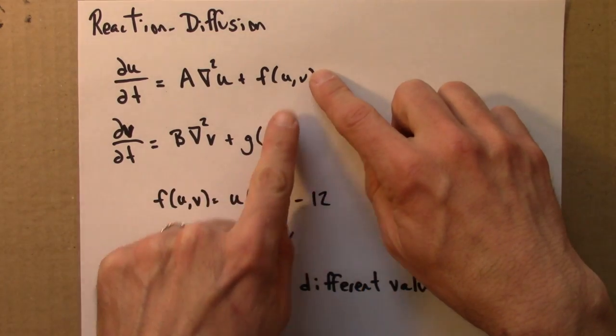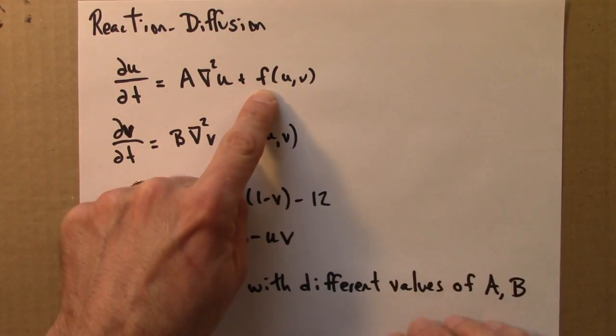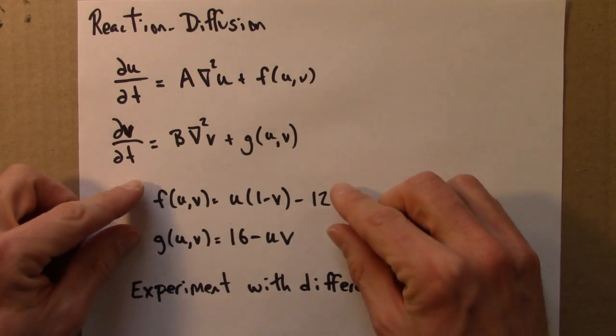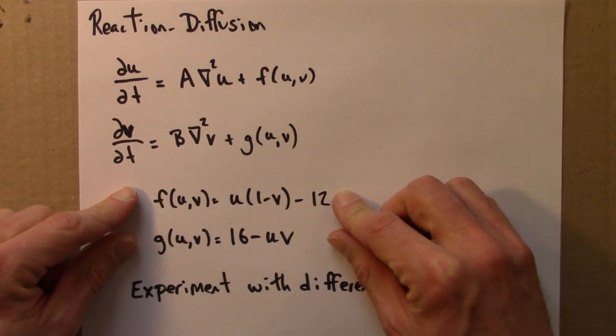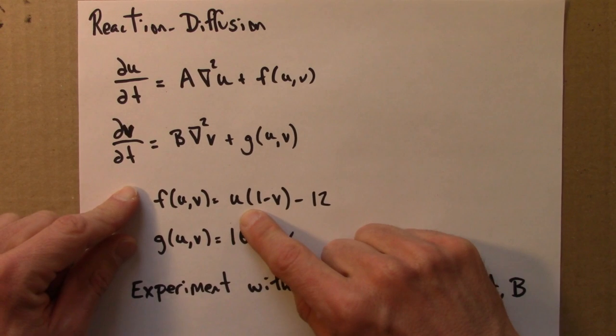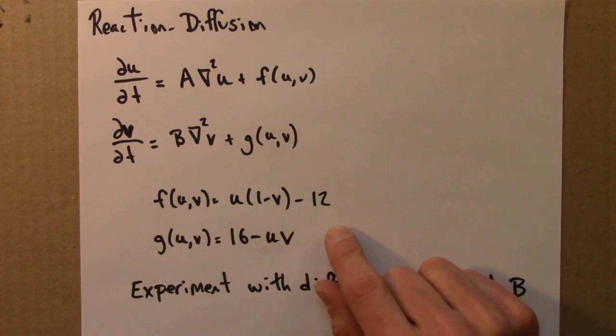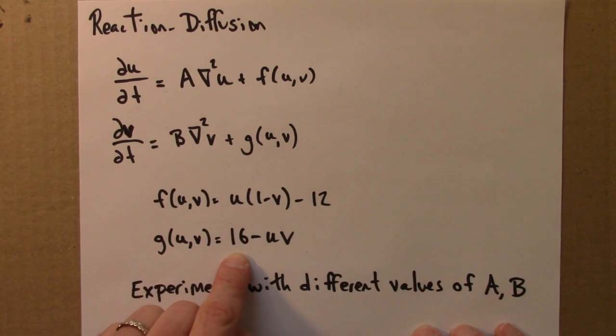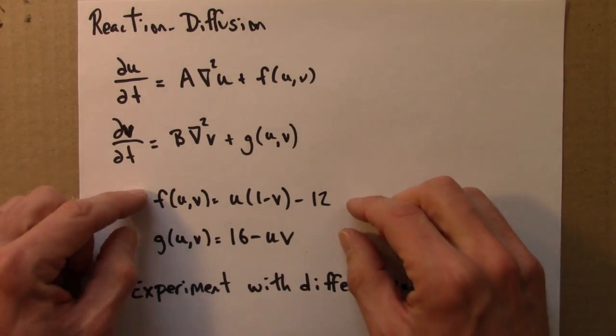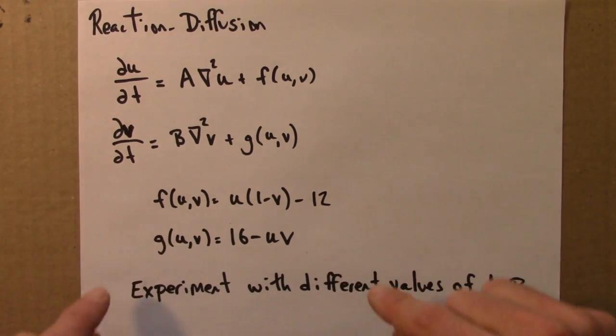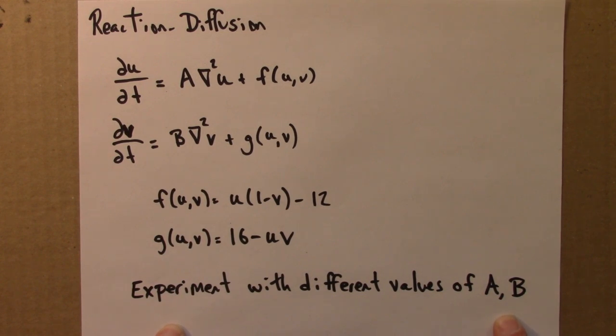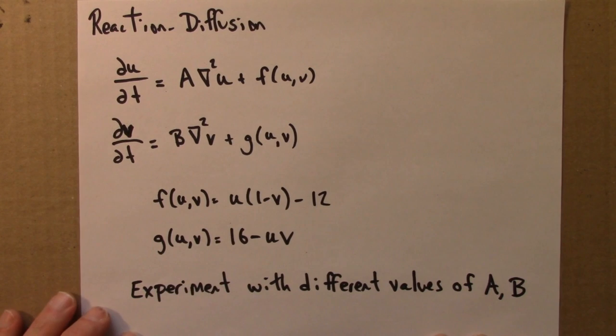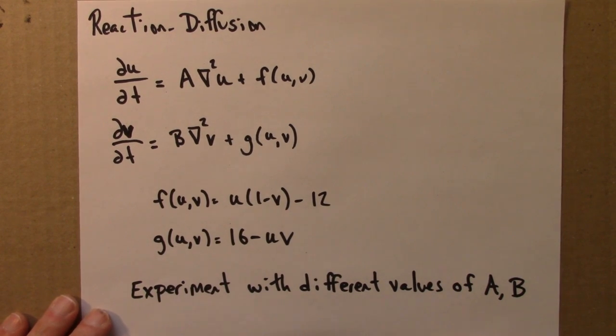They react with each other as given by this function F and this function G. And here's a particular function that we'll look at. F is U times 1 minus V minus 12, and G is 16 minus UV. So we'll fix this particular type of interaction and we'll experiment with different values of A and B. And we'll see that an interesting range of patterns can result.